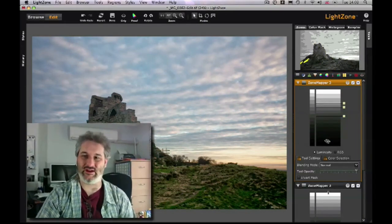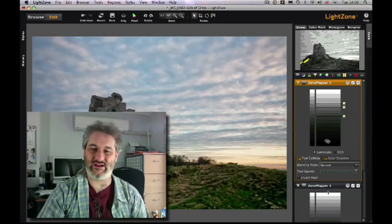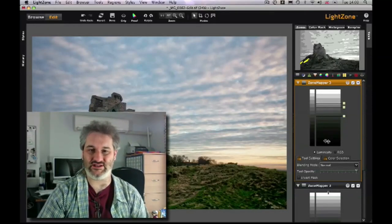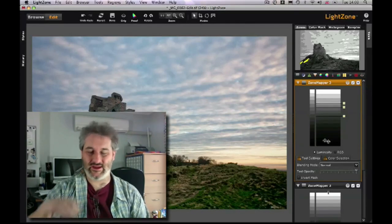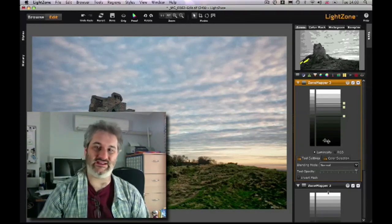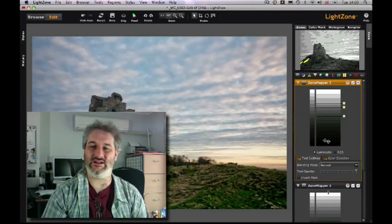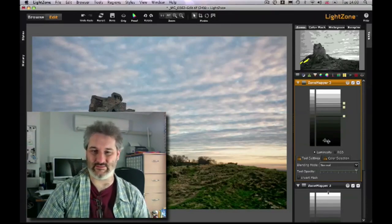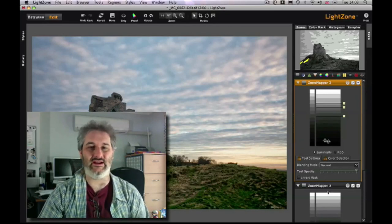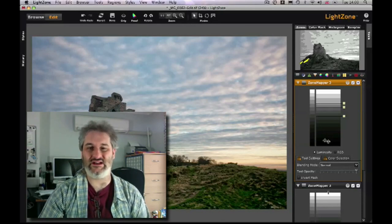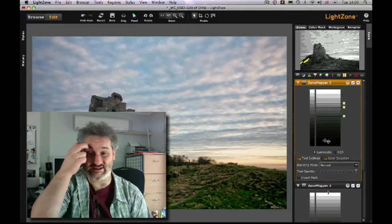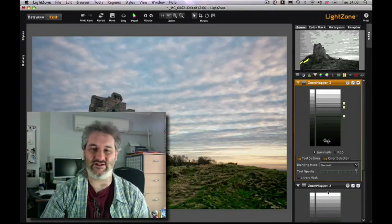That zone mapper tool - I have not seen anything like it in any other application. If you're really thinking a lot about tonality in your images and the way the tones in the various parts of the image relate to each other, that is absolutely one of the best tools I've seen for doing it. You can sometimes achieve the same effects with other tools in Lightroom and Photoshop, but in terms of visualizing it and really seeing what you're doing, I do think the LightZone zone mapper has a great many advantages.